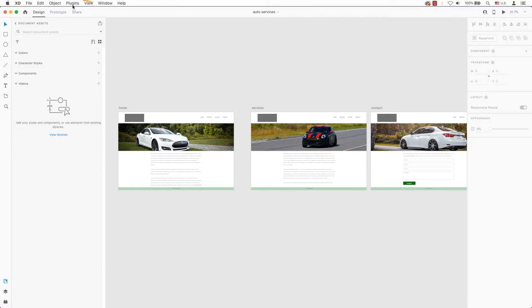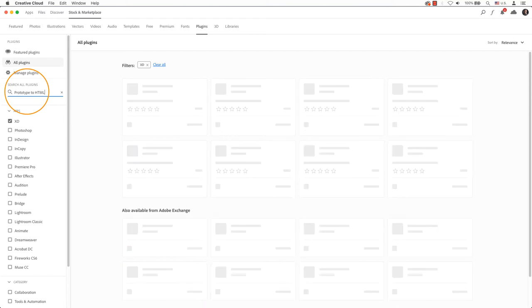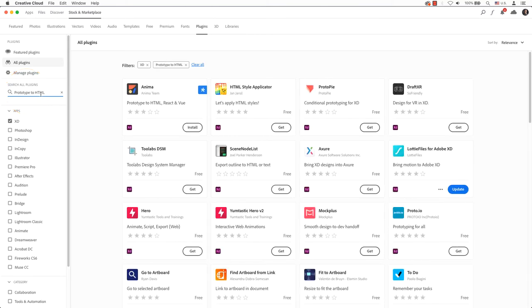You will find plugins in Adobe XD's main menu. Scroll down and select Browse Plugins. Your account will launch with a list of all plugins. You can find a few different plugins by entering prototype to HTML in the search field.